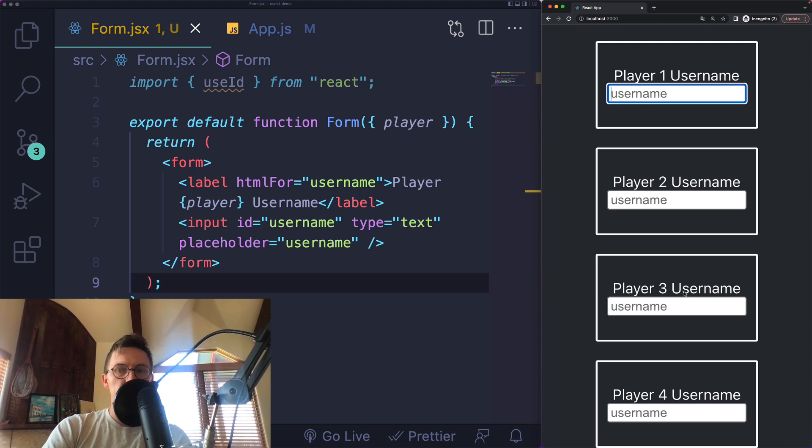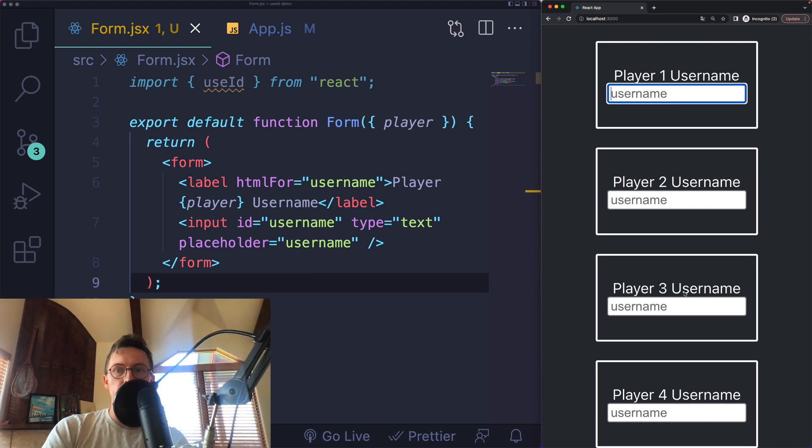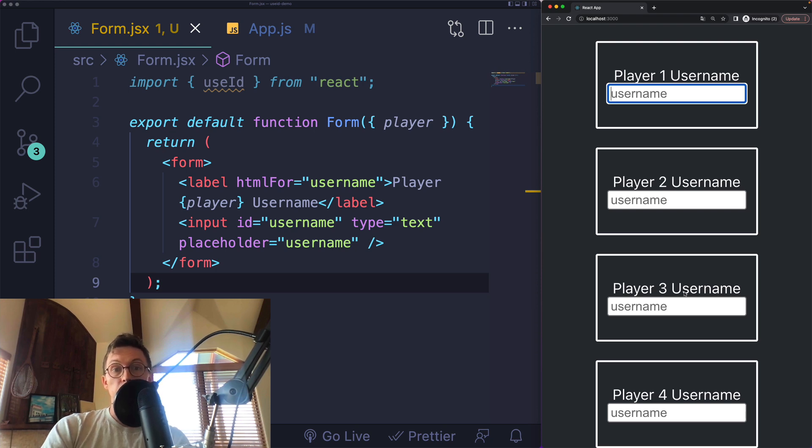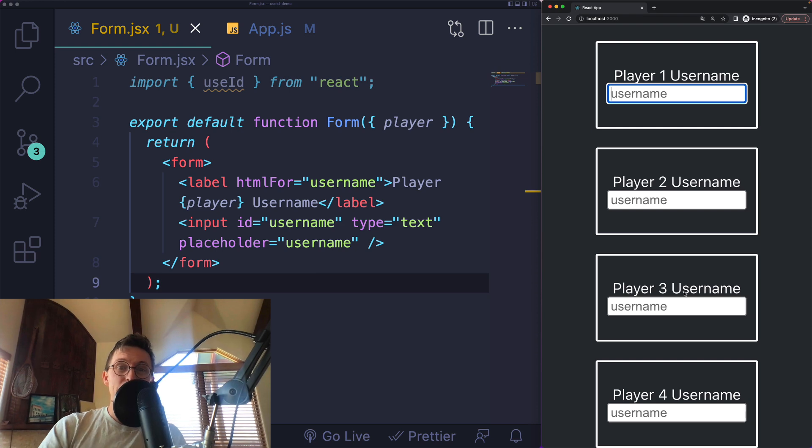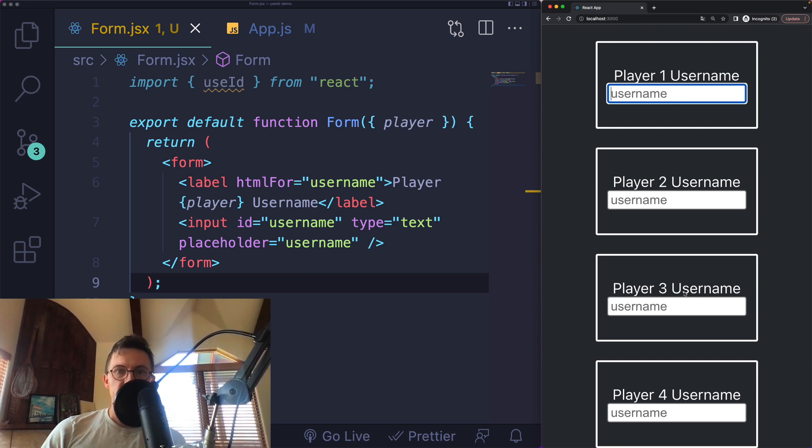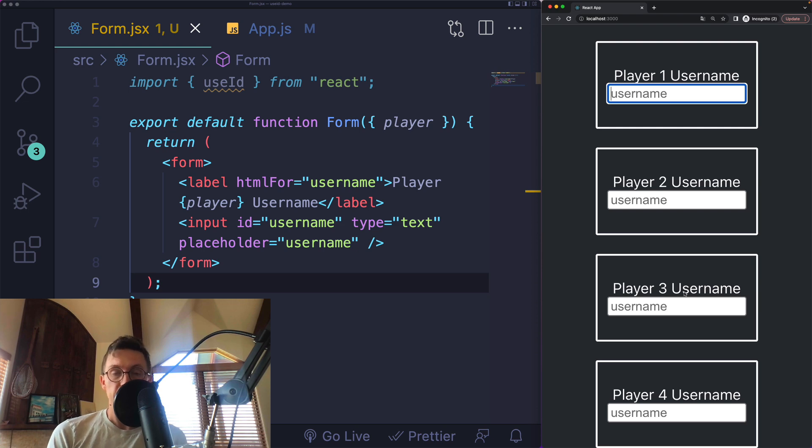I guess I could do something like Math.random, but there's a couple problems with Math.random. One is that it's not even stable. Every time the component re-renders, I'll get a different ID, and that can be bad for accessibility. Some screen readers will read out a changing ID every single time. It basically thinks there's a new element on the page. We don't want to do that if we can avoid it.